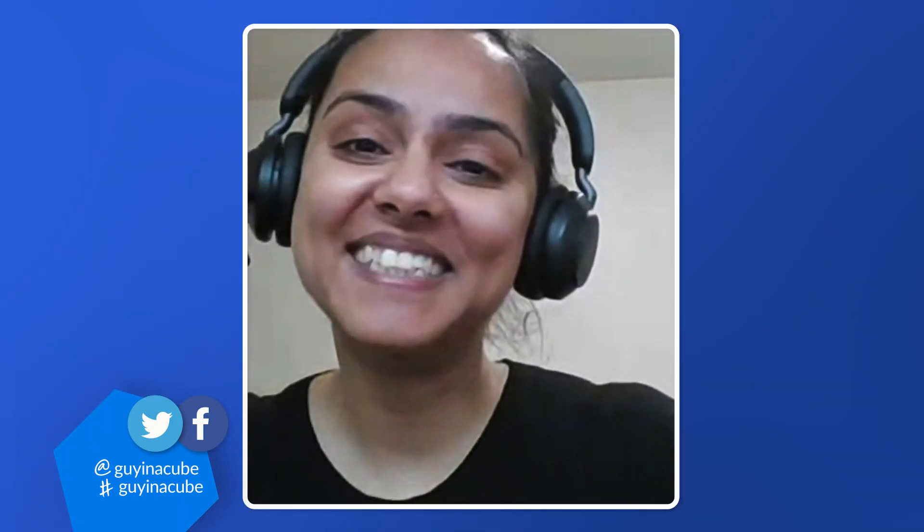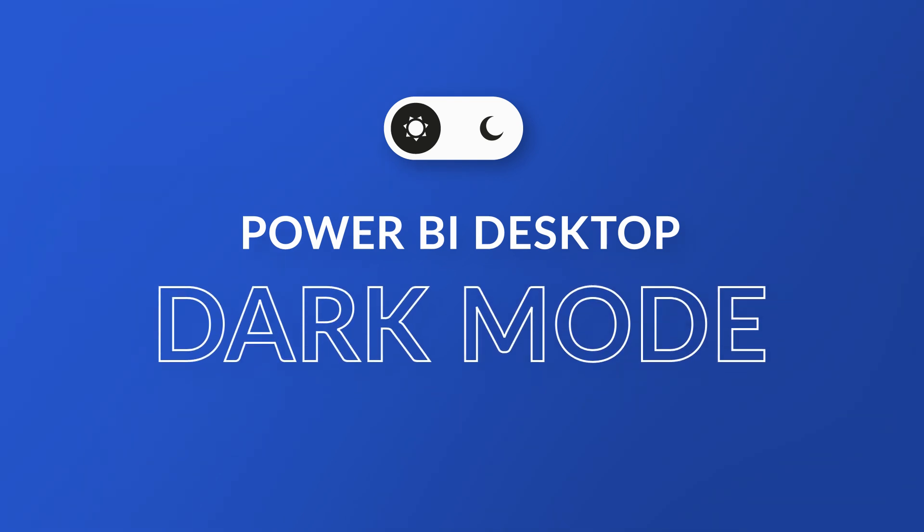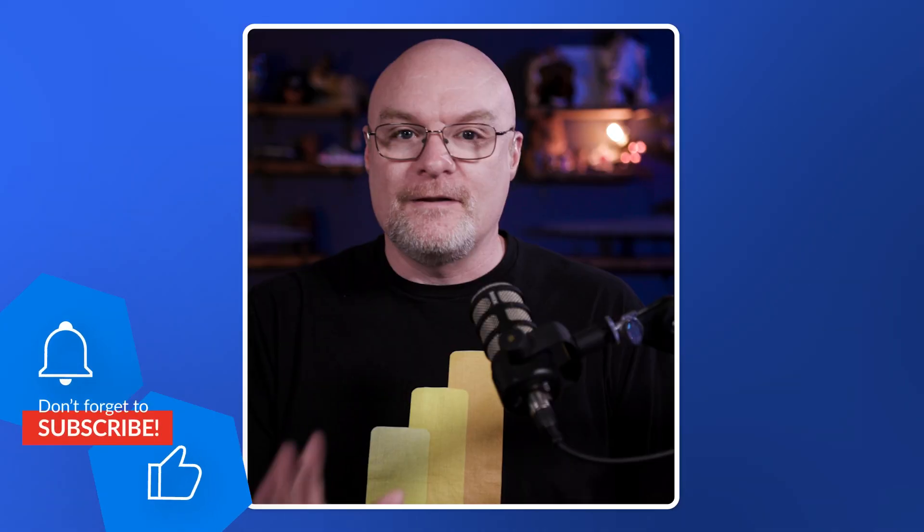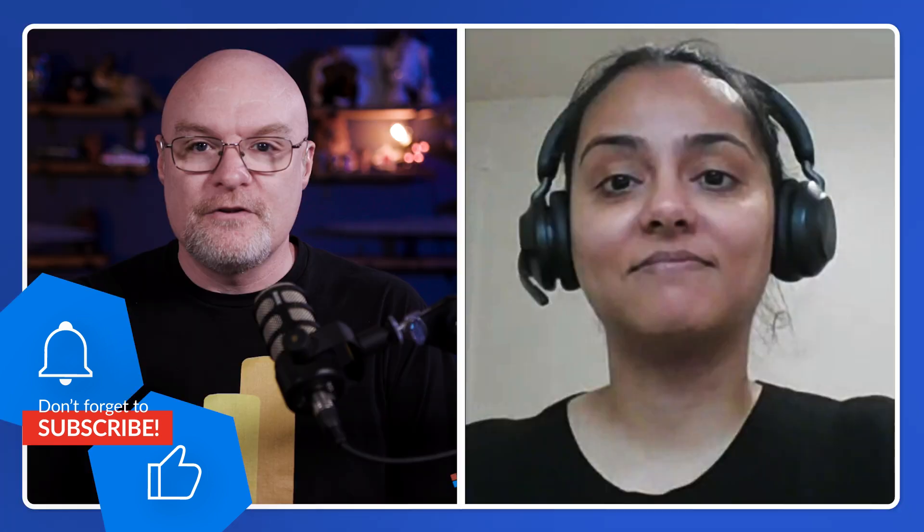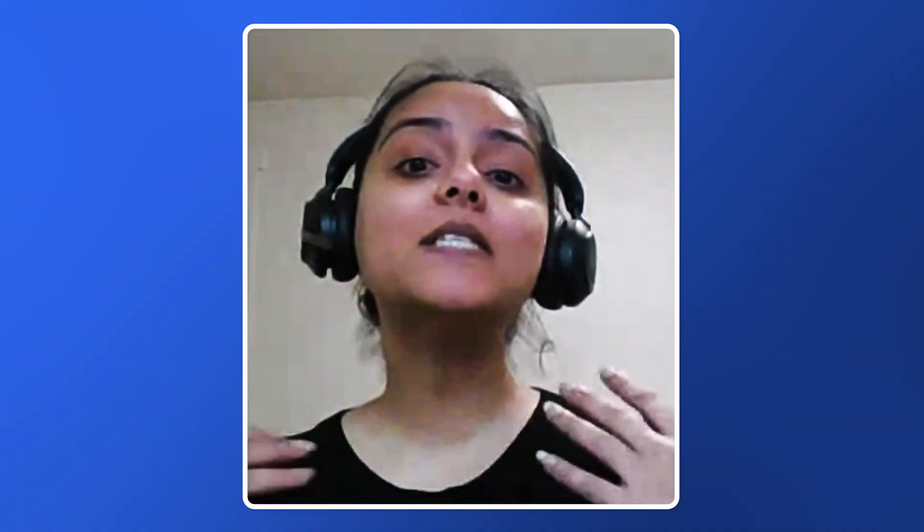Yo! What's up? I'm Adam. And I'm Harleen. And in this video, Harleen is here to talk about Dark Mode and Power BI Desktop. I've been waiting for this for I don't know how long. Harleen, before we get into all the great stuff, tell the folks who you are and what you do.